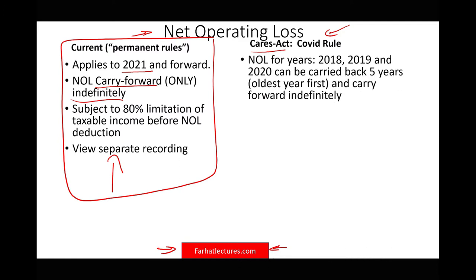The new rules will apply to 2018, 2019, and 2020. If you have any NOL in 2018, you could go back and file an amended return using the new rules. The new rules allow you to carry back your NOL five years, starting with the oldest year, and whatever remaining you can carry forward.